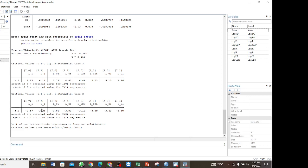So we say there is no cointegration based on the lower bound check. Also, checking against the upper bound — if the T-statistic is below the upper bound there is cointegration, but here it is above the upper bound series. Therefore the bounds test cointegration test has shown that there is no cointegration.